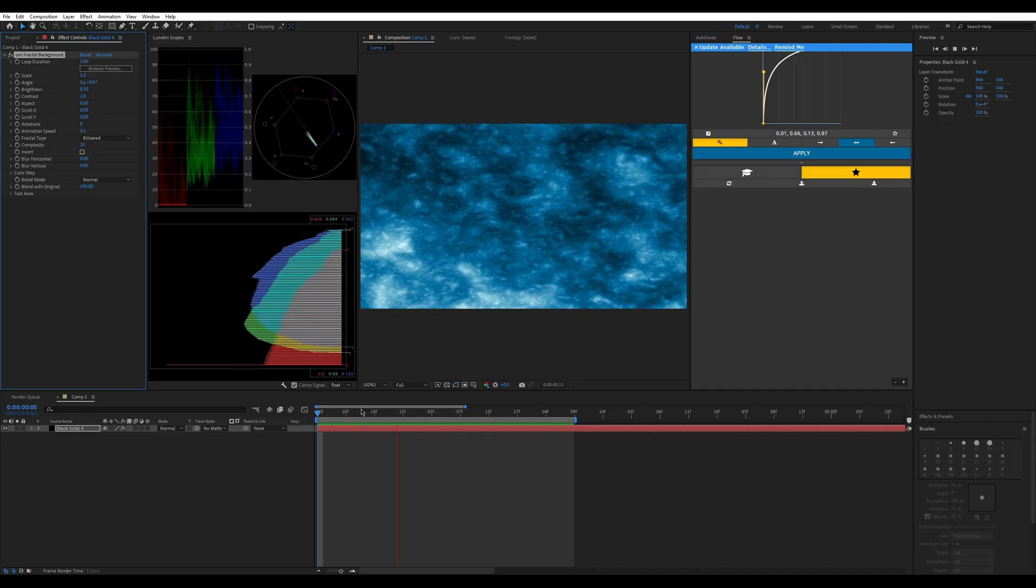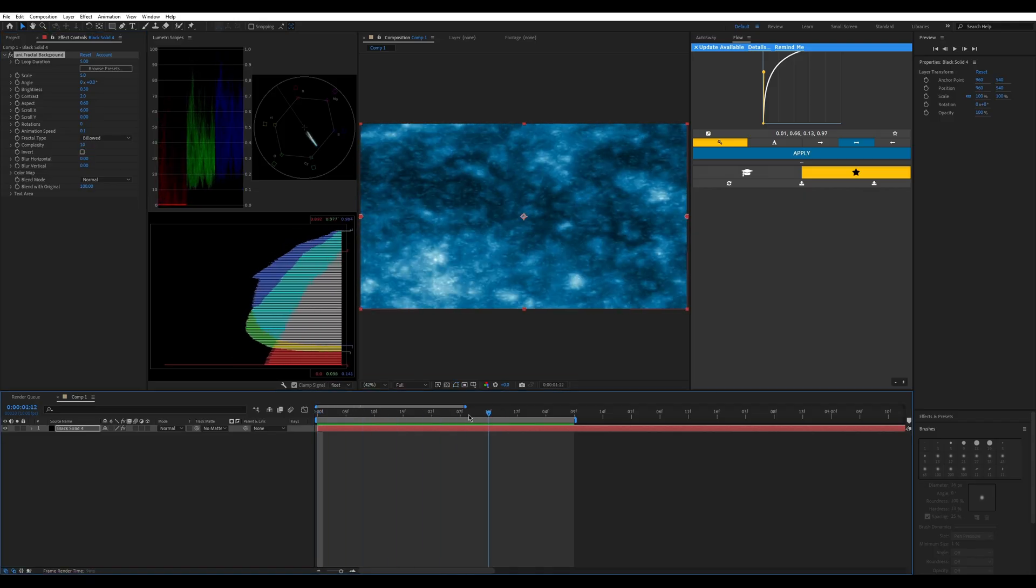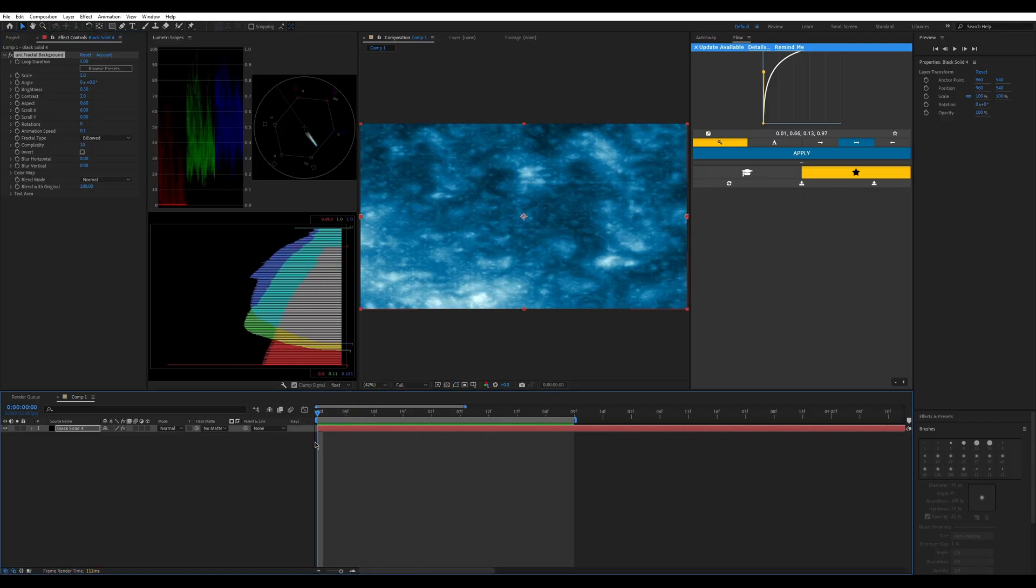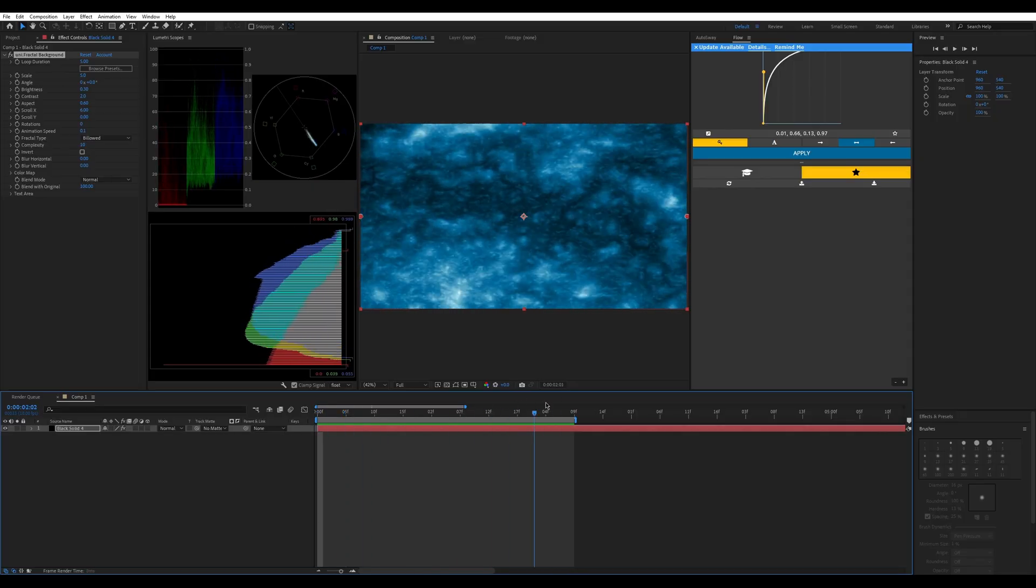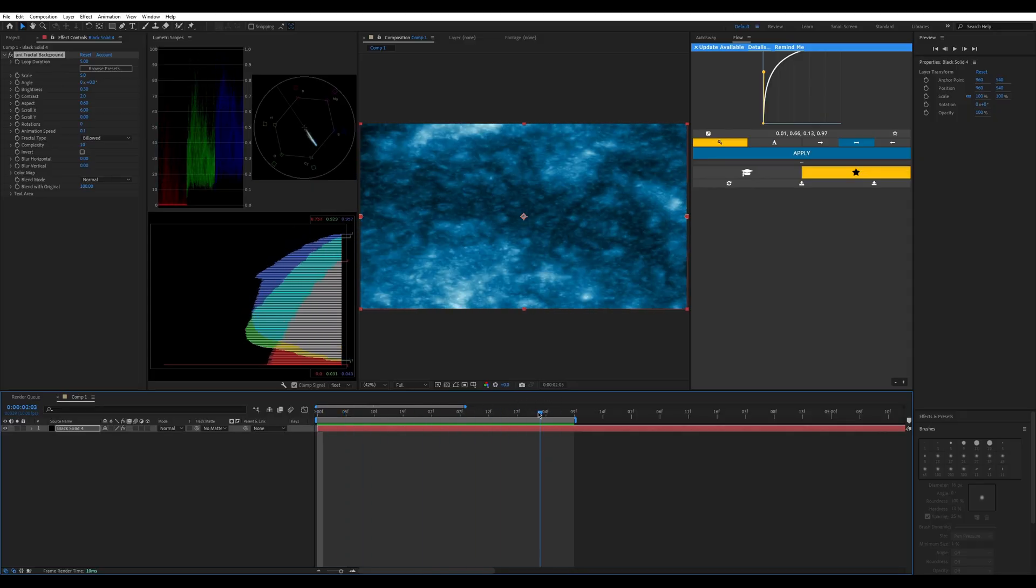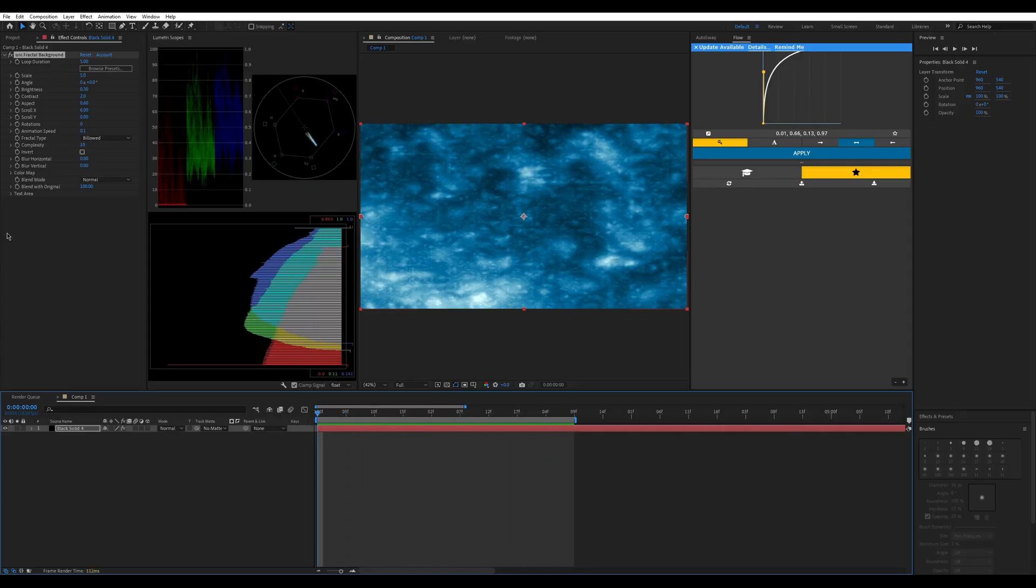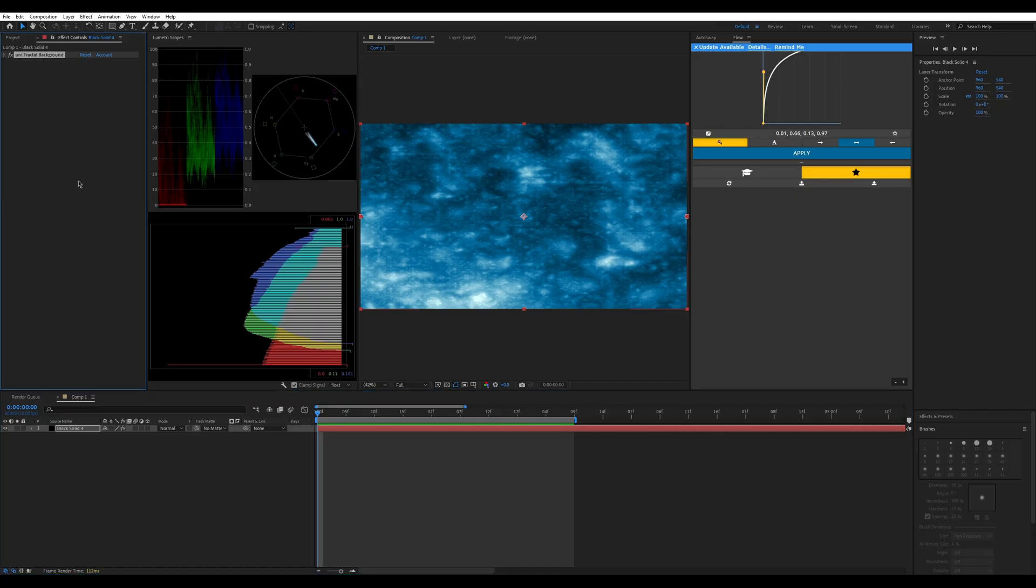This creates some kind of noisy wavy effect with fractal noise. Obviously fractal noise, so it has a lot of detail.